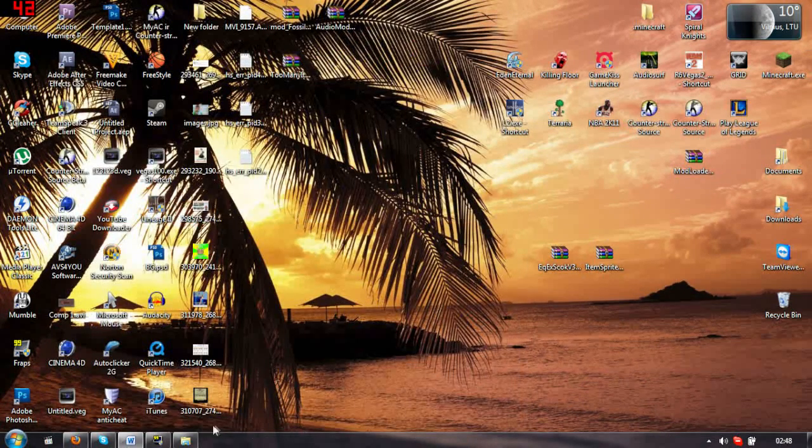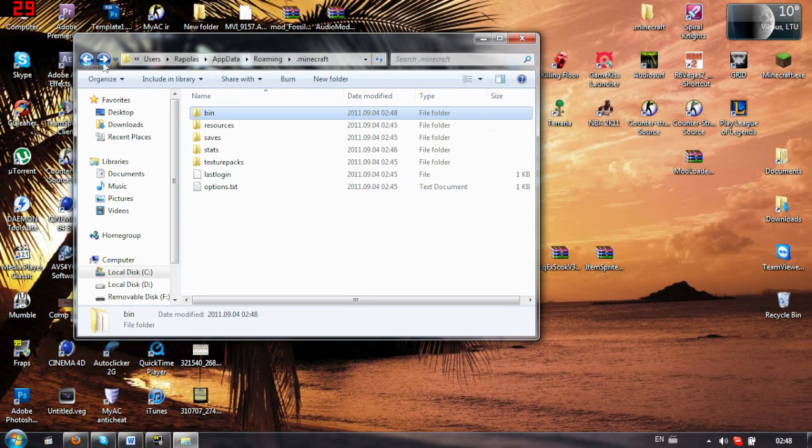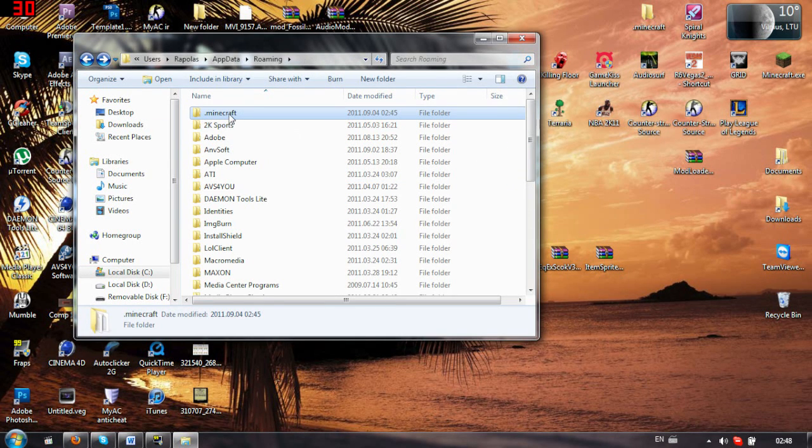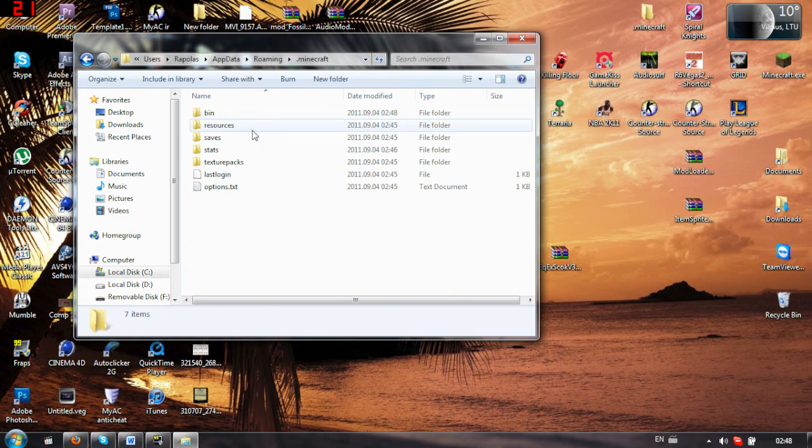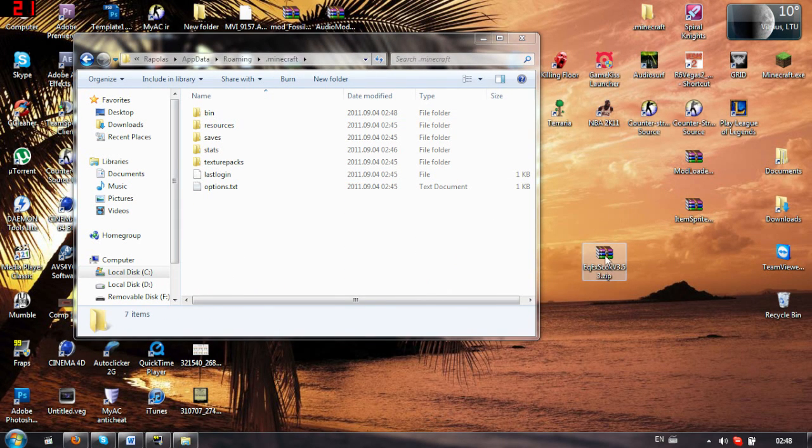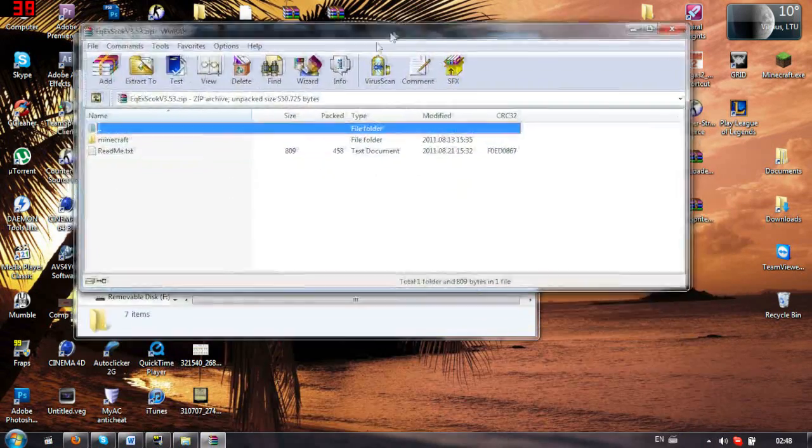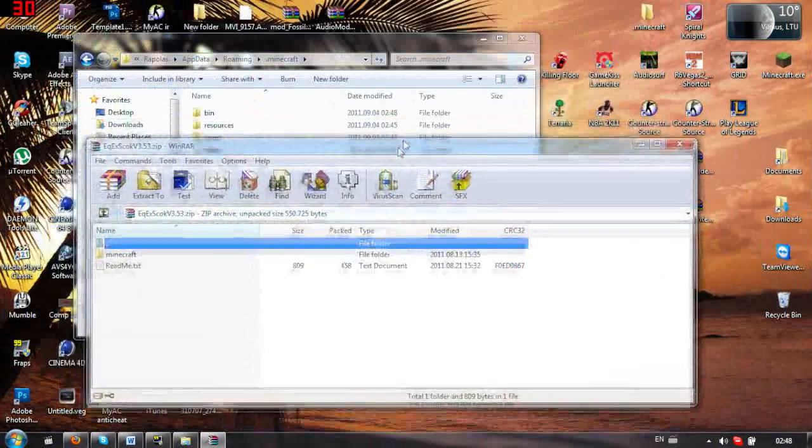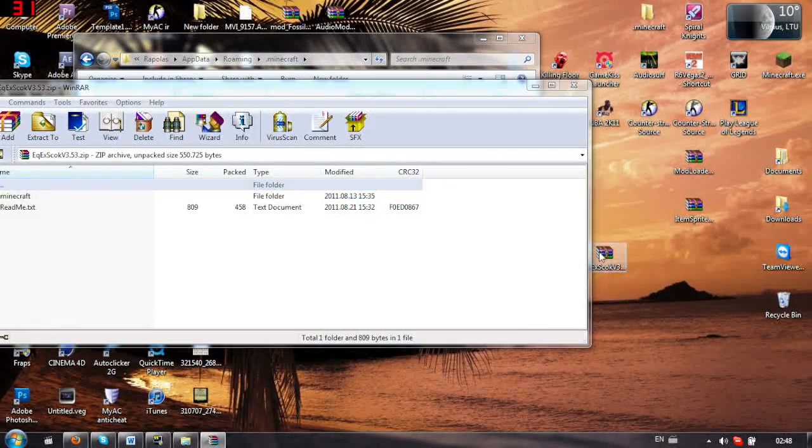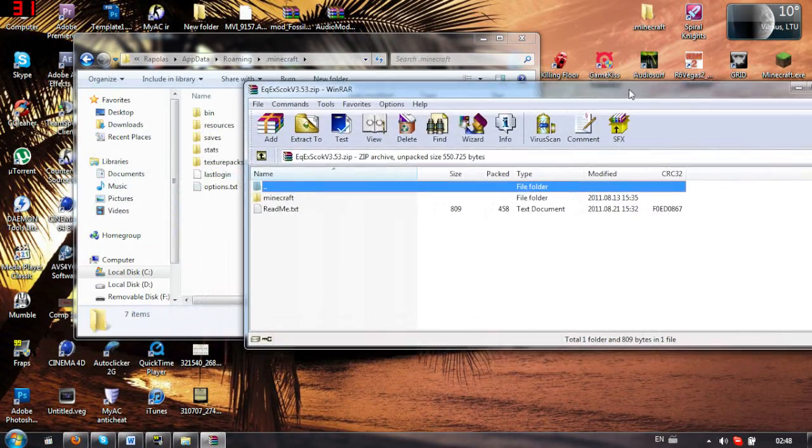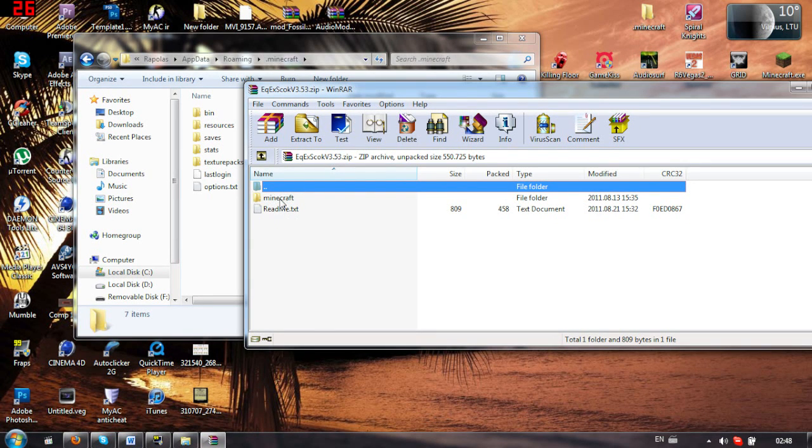Close this up, and now open the .minecraft folder, this one. There we go, open up, and now open the Equivalent Exchange, damn it, that's a hard name, the Equivalent Exchange file.